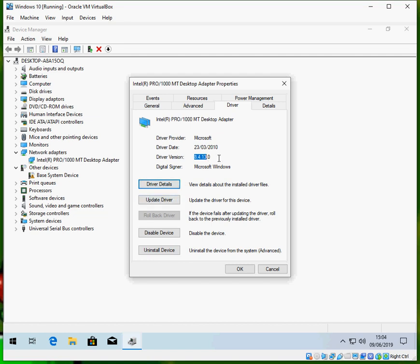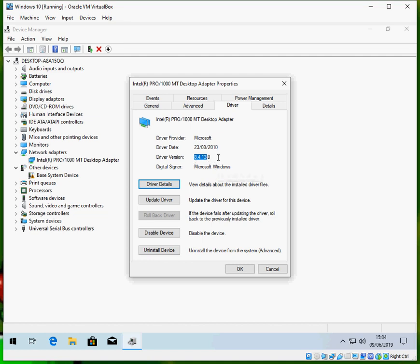What we need to do is go to Google and search for Intel Pro 1000 MT Windows 10 driver and have a look in the internet. If there is a newer driver, download and install it, reboot your machine, and hopefully that will fix the issues.